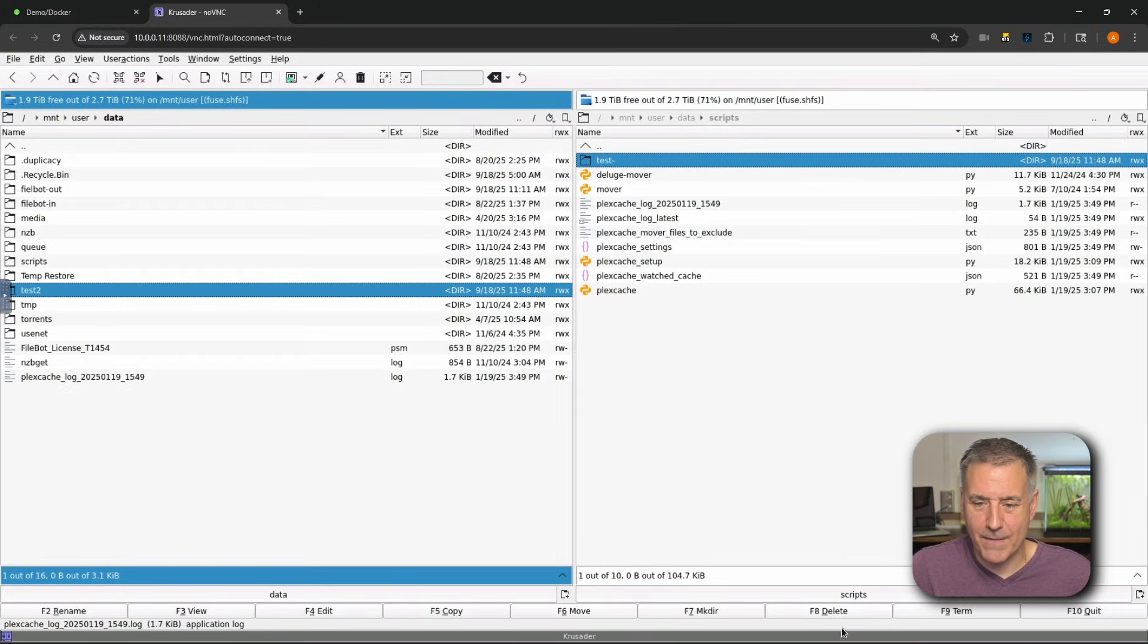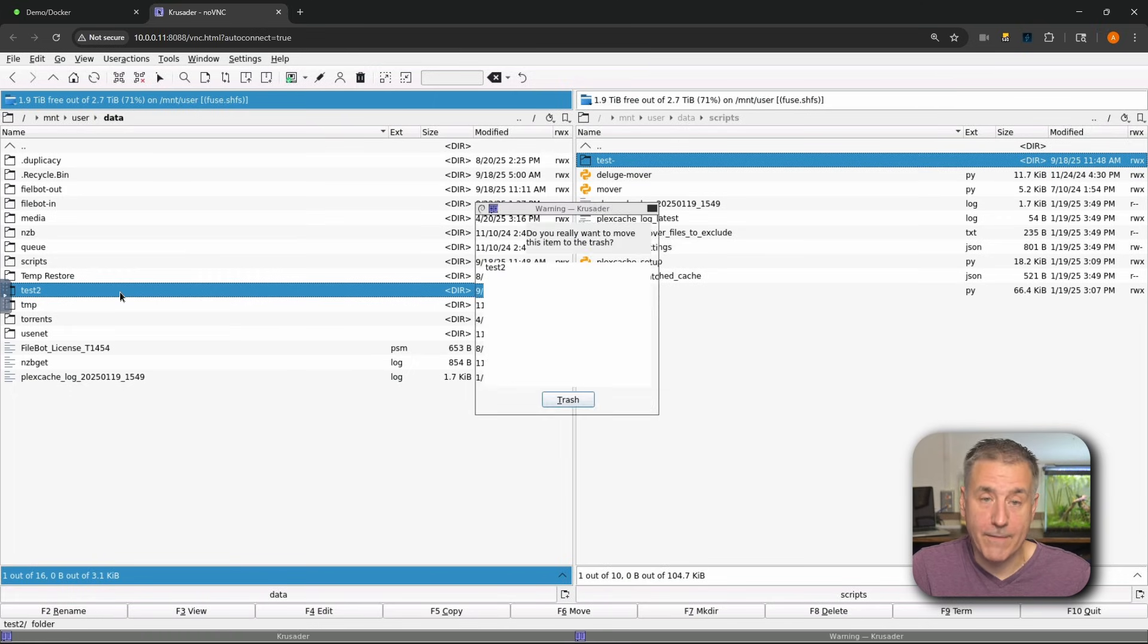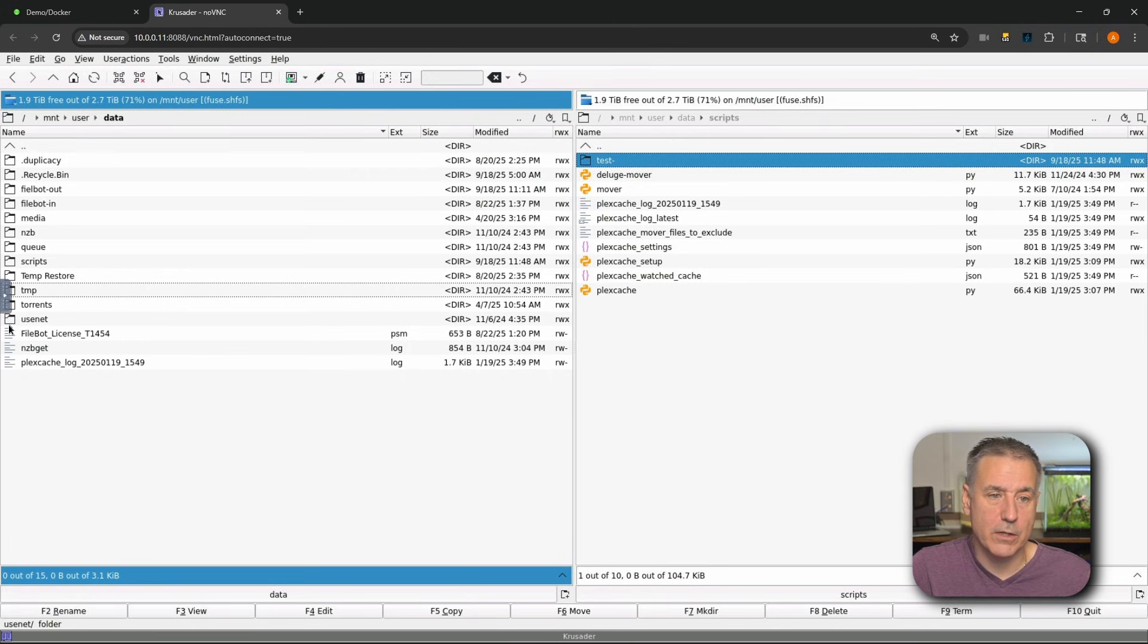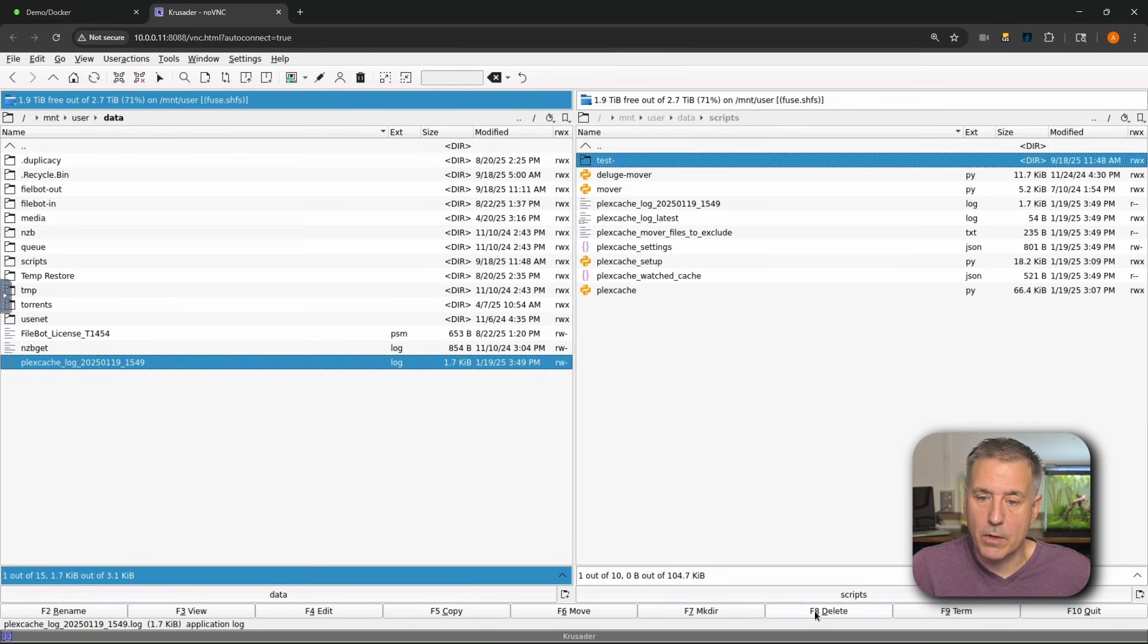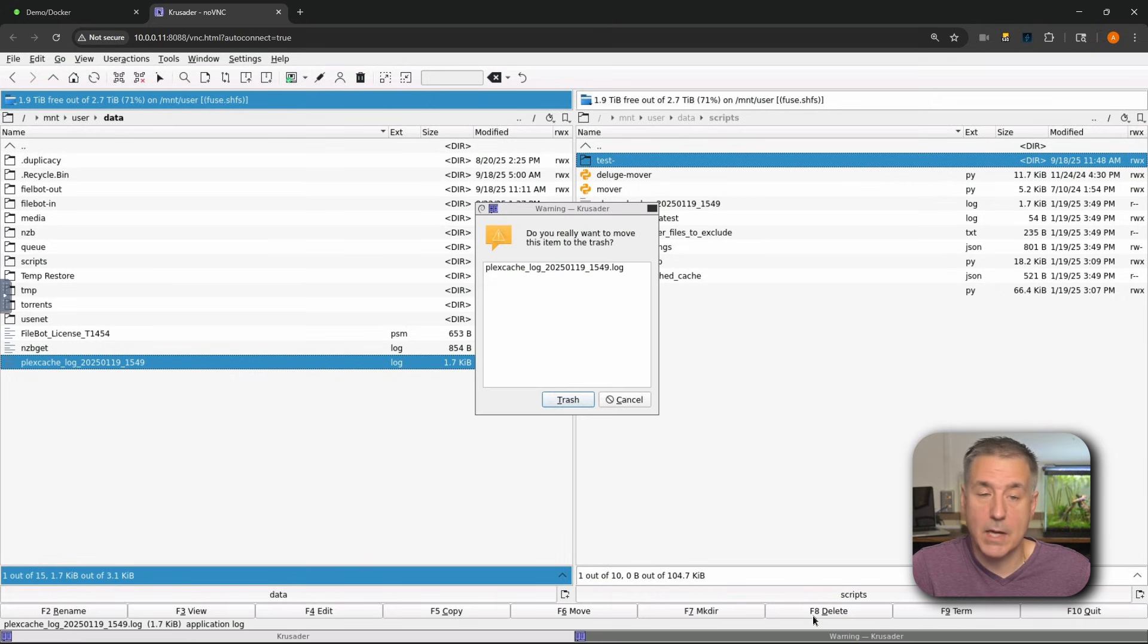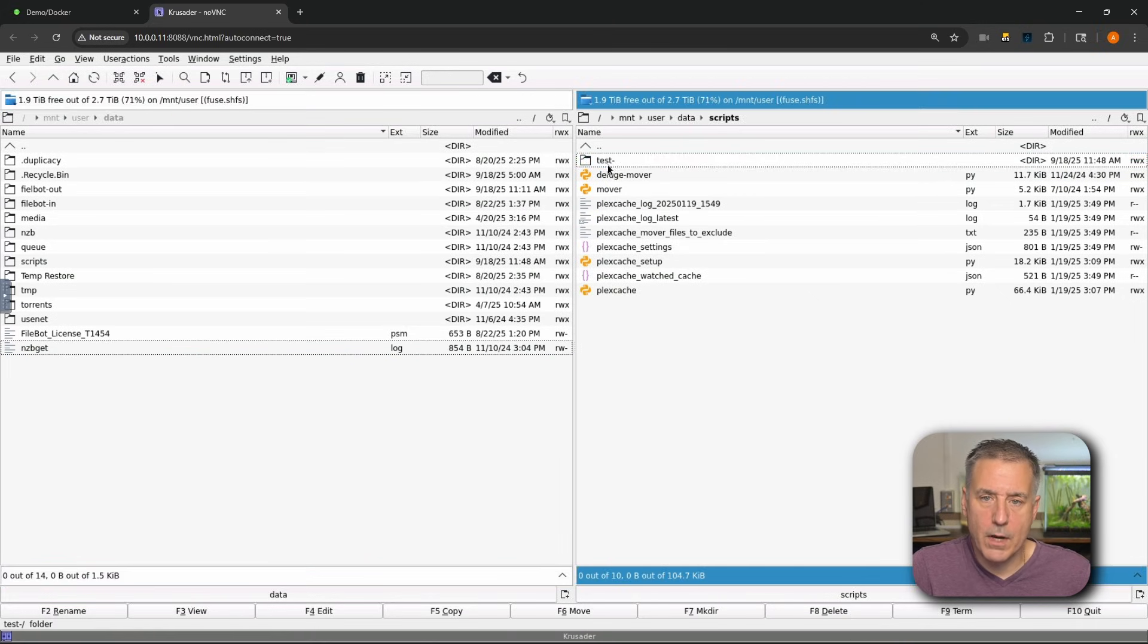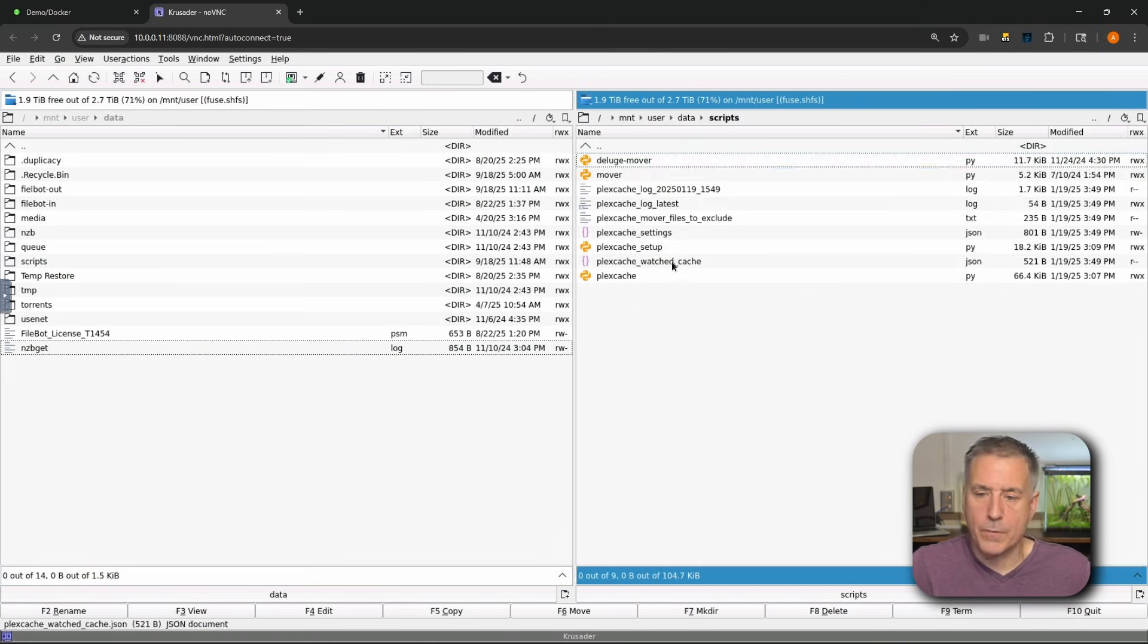Starting to get a bunch of junk in here, so conveniently, the next option is delete. So F8 delete. I don't need this test 2 directory in here, so I'm going to hit F8 on the keyboard. Do I delete this? Yes. Send it to trash, it's gone. This Plex cache log I don't need, so I'm going to go down to the bottom, hit the F8 delete option. Once again, same thing. And I'll get rid of this test folder as well.